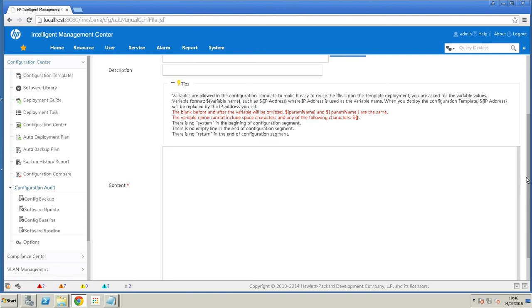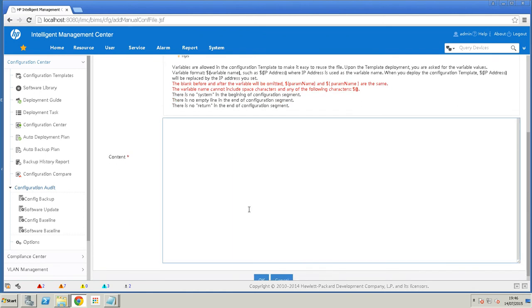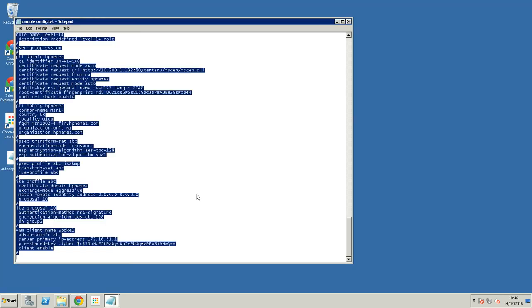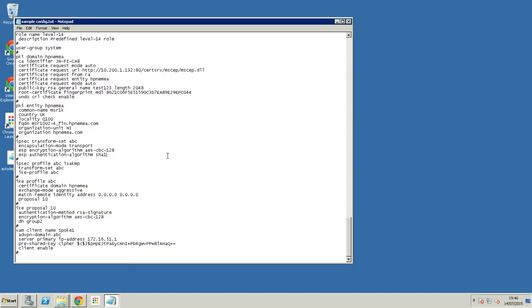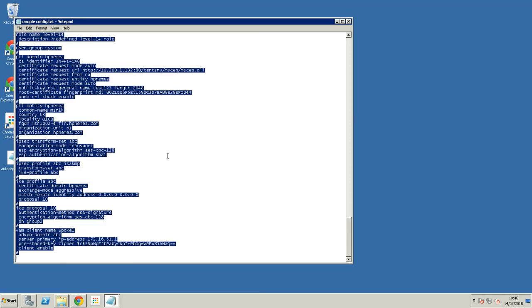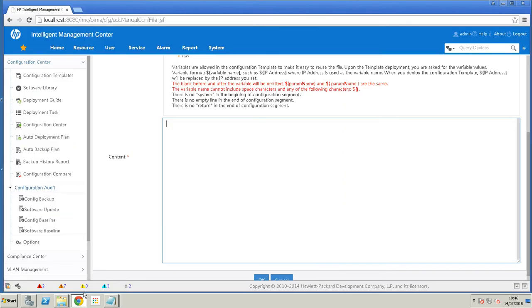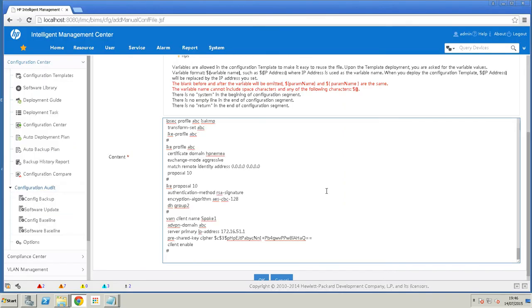And you build the configuration template in this content box, in this white space here. Now I've already got a config ready to go, so I'll copy that, paste it.